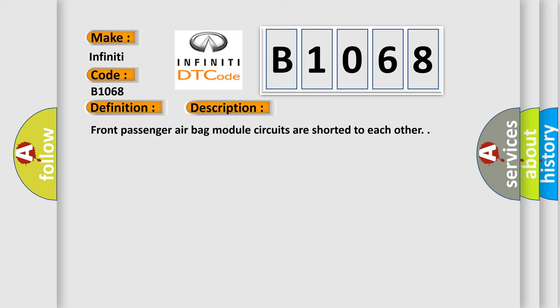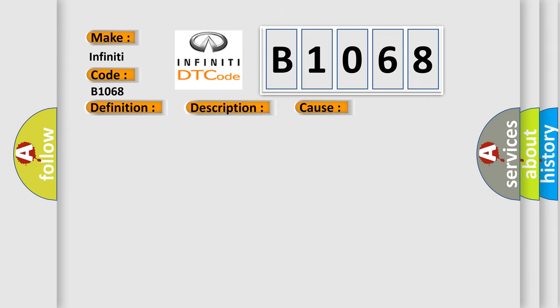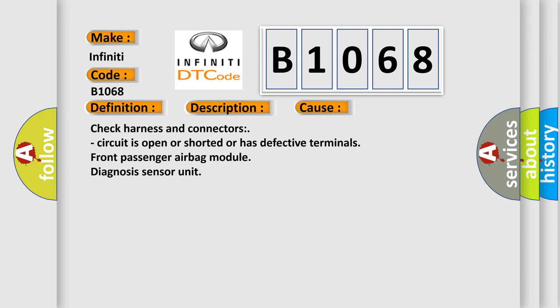This diagnostic error occurs most often in these cases: Check harness and connectors, circuit is open or shorted or has defective terminals. Front passenger airbag module diagnosis sensor unit.